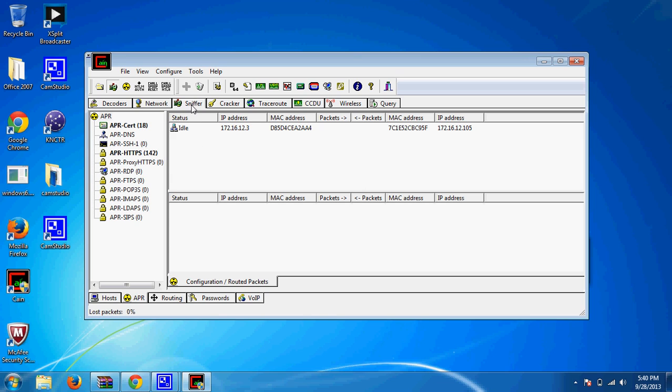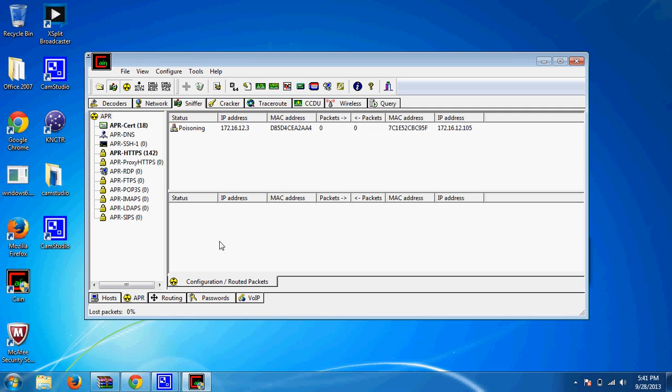Just hit the sniffer, go down to APR. Whenever you start it up, hit in this box down here. Then you're going to hit the start stop APR button. Make sure if you're hardwired with your laptop to your router, your Xbox is hardwired as well. Or run them both Wi-Fi.